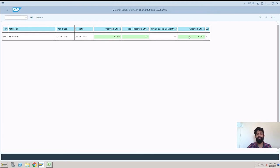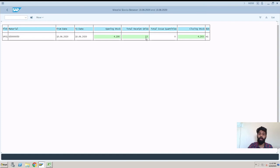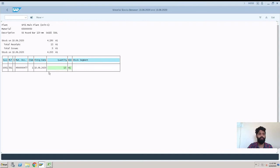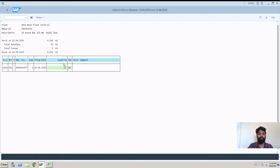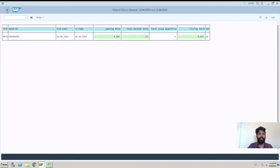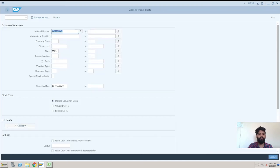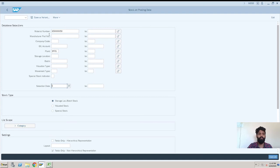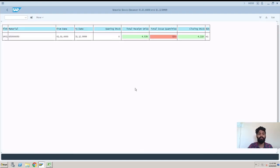Now this is how we can check for opening and closing stock. Now if we want to check this 13, how this 13 quantity got received, we just need to double-click on it and we can see the material document. So this is the material document which posted 13 quantity. If there are multiple material documents, you will just get a list of material documents. I'll just go back and I'll just remove the date and I'll just execute.